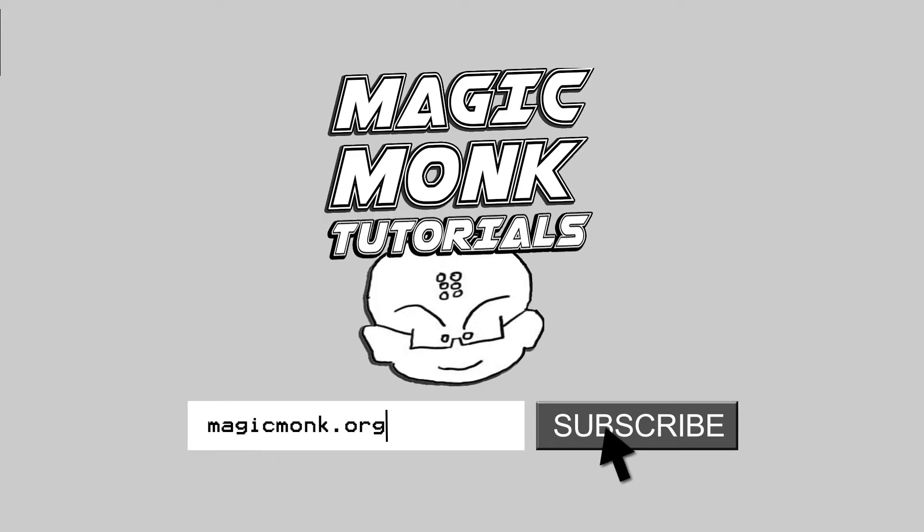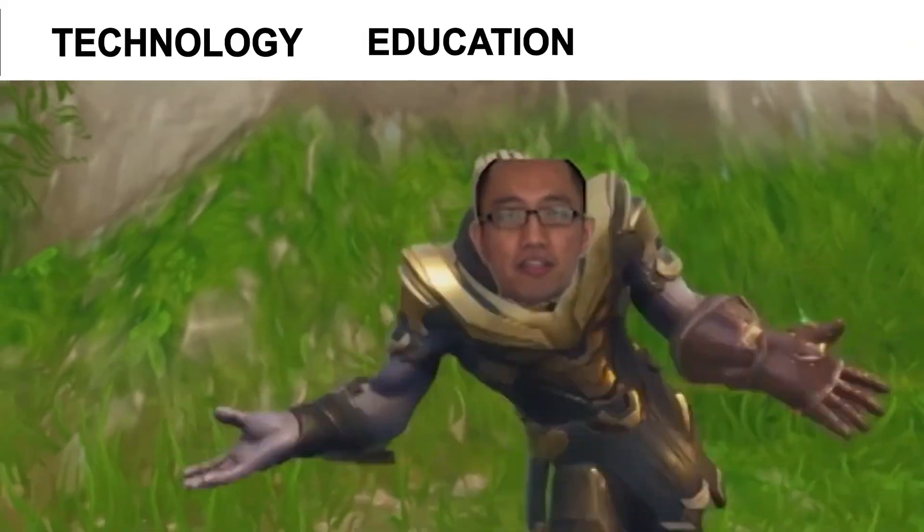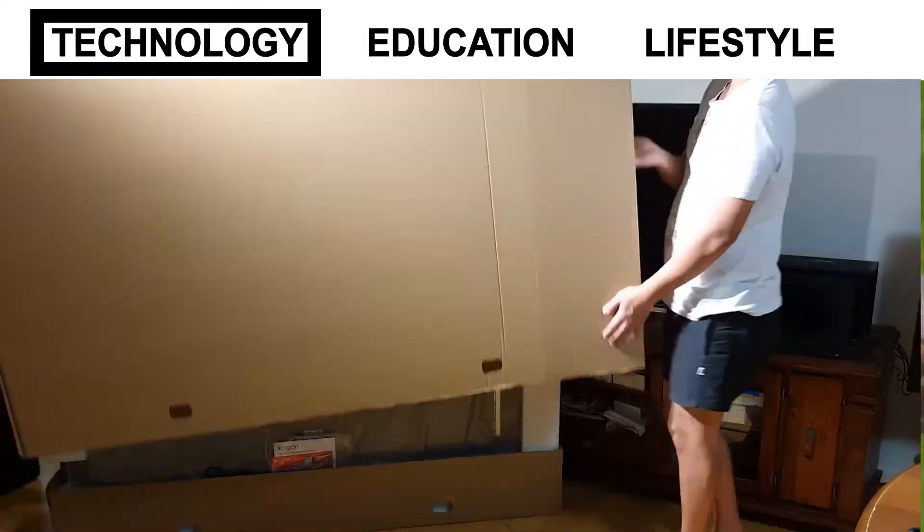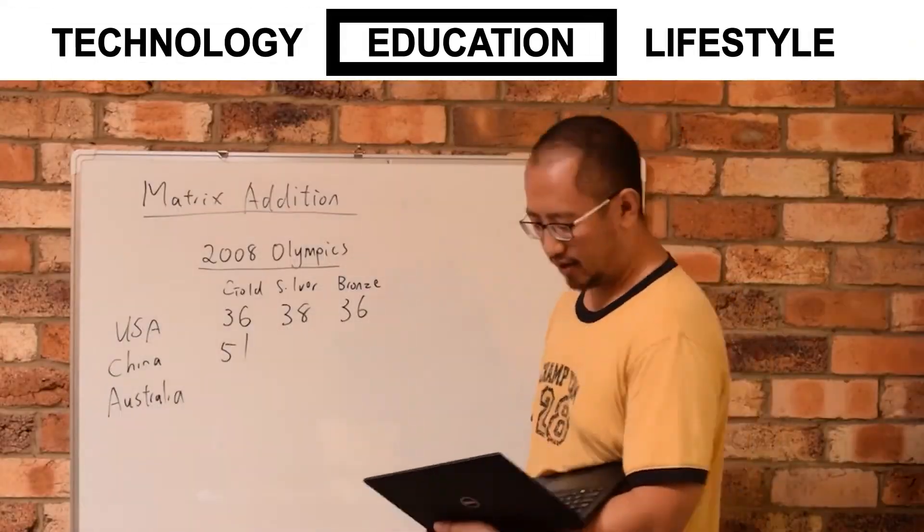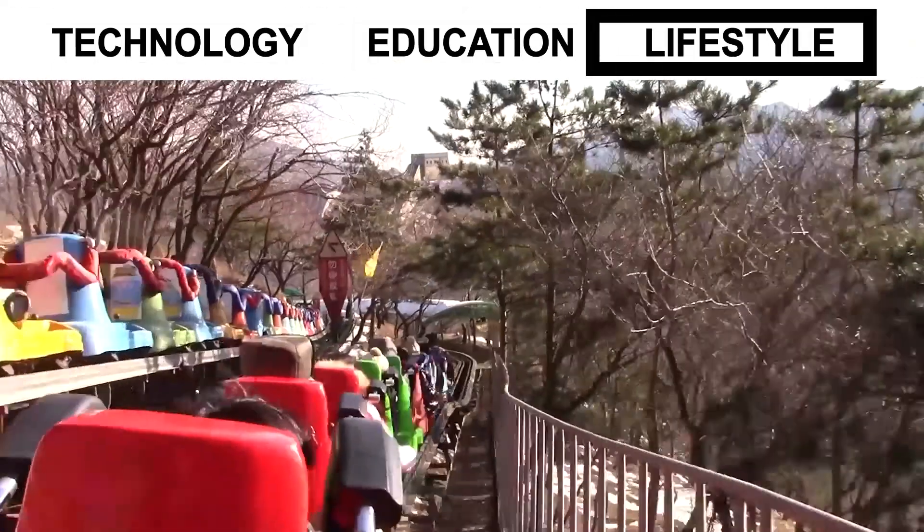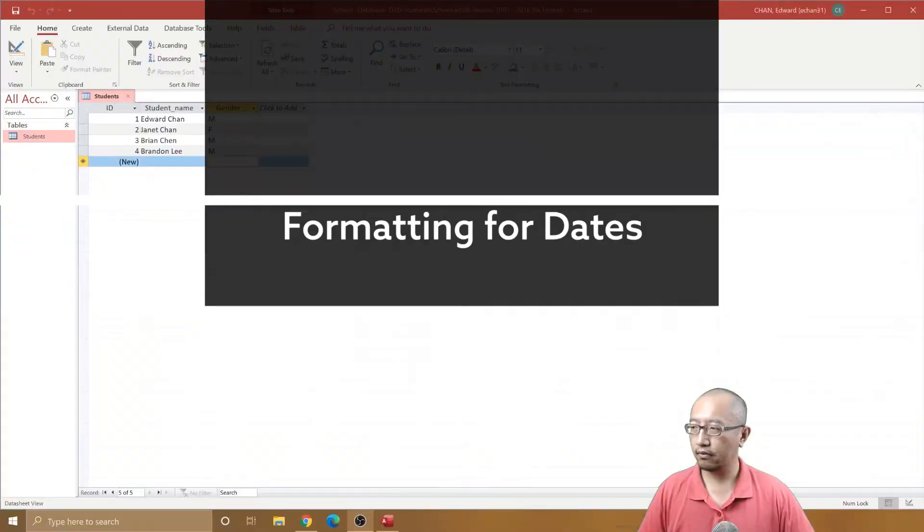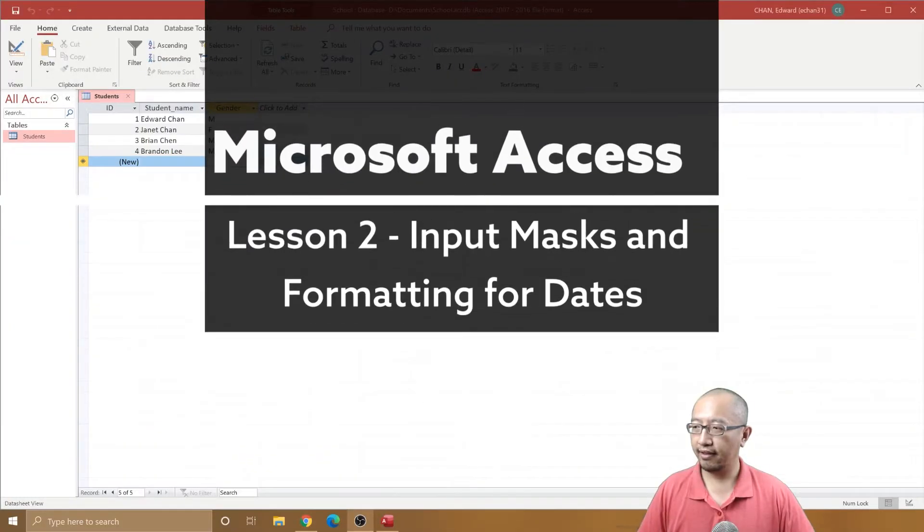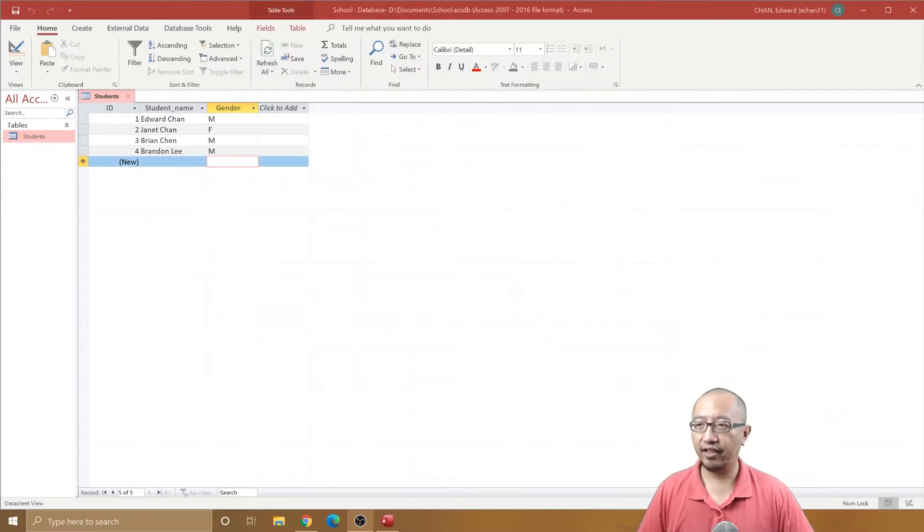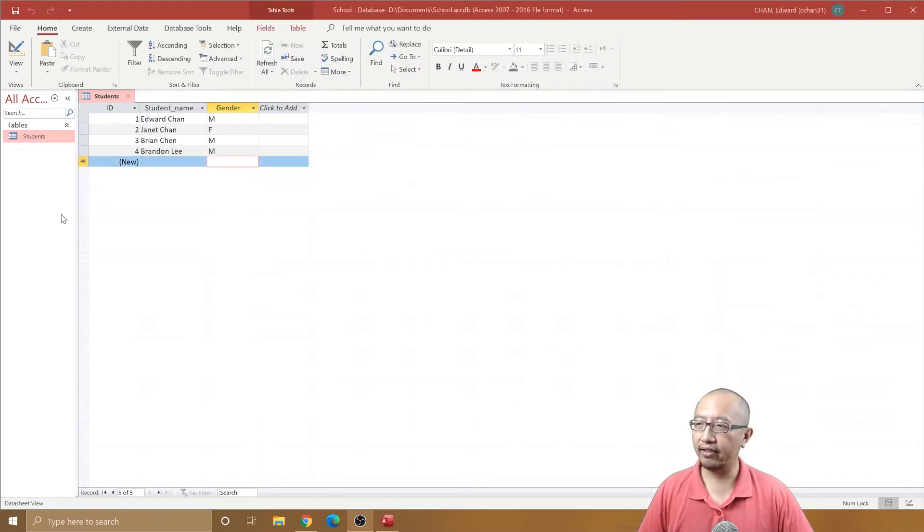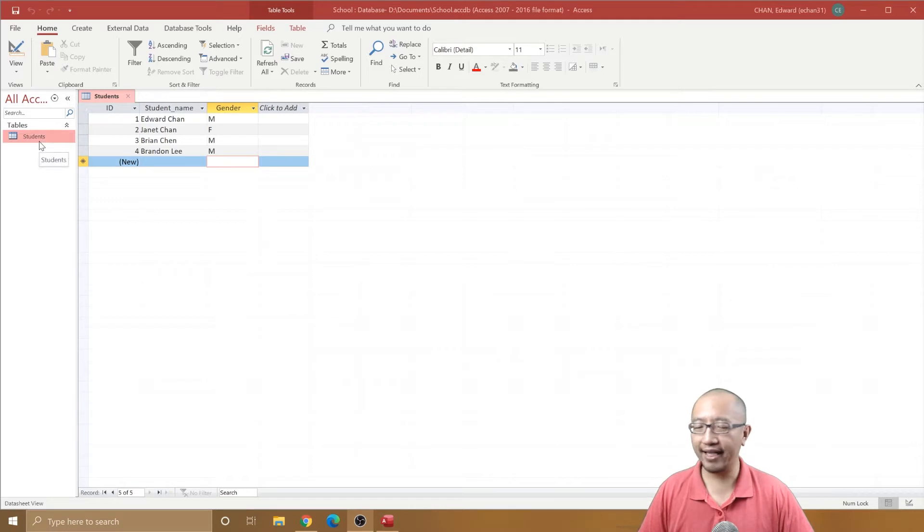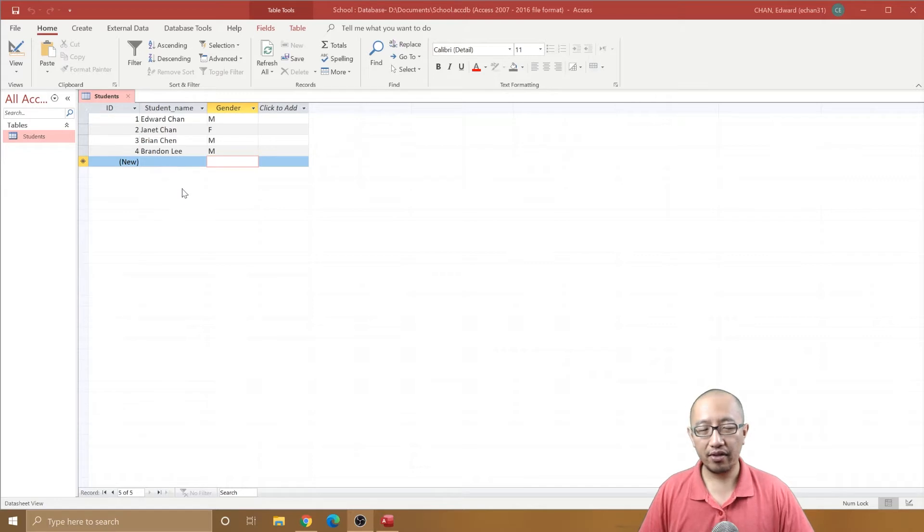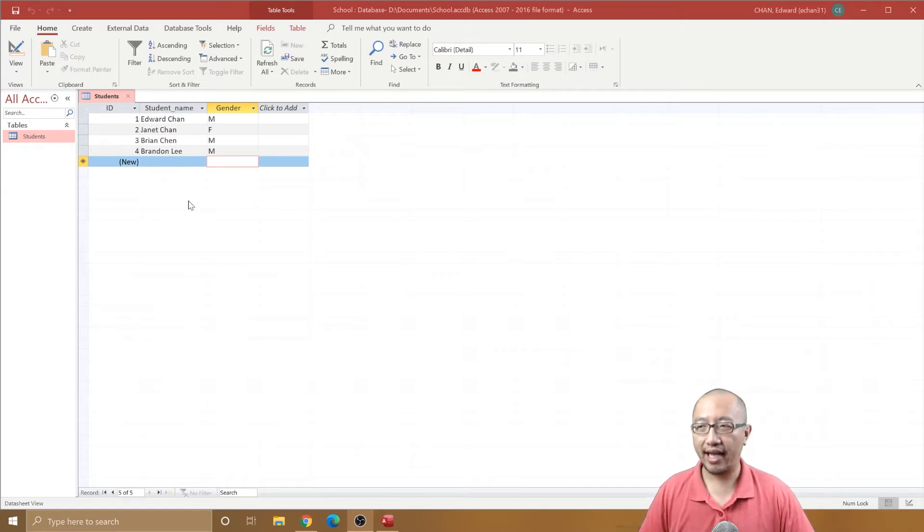Hey guys, Eddie the Magic Monk here, welcome to another Access video. We are now on lesson two. In lesson one we created a students table with some data, so now I want to talk about modifying this table.